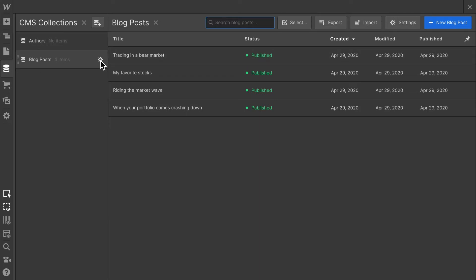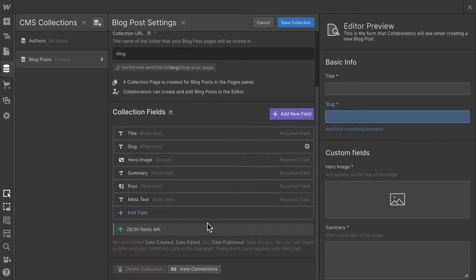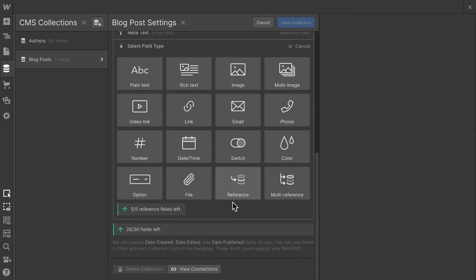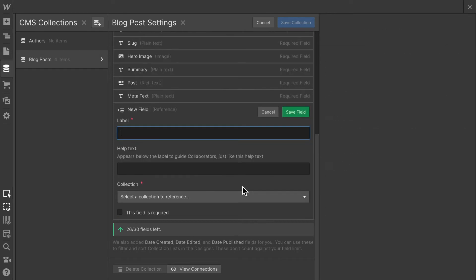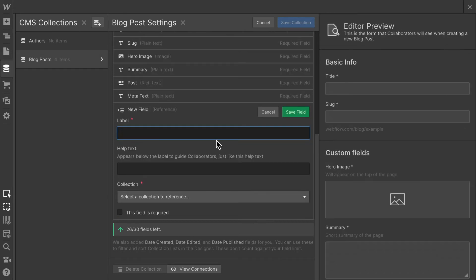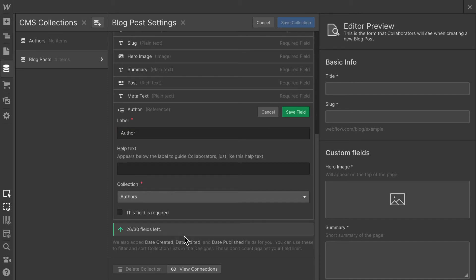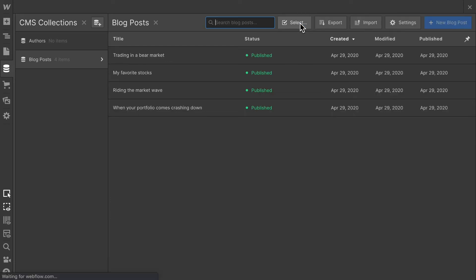all I have to do is go back to the settings of the blog post collection and add another field. I have this reference ability in the field type. I'm going to select reference, give it a label of author and then collect the authors collection. Set that to required, save field and then save collection.